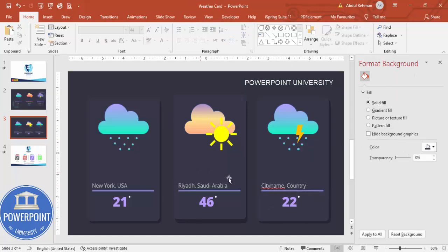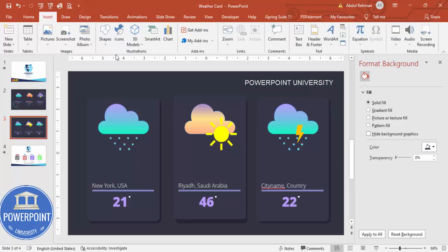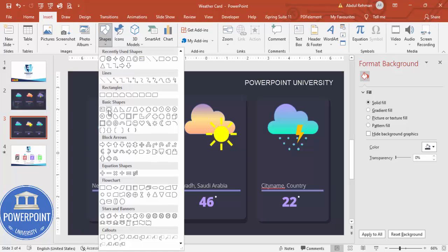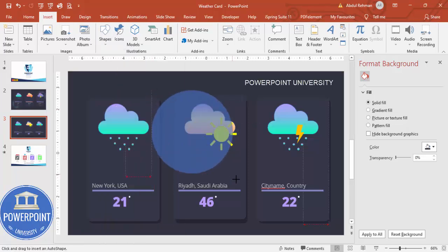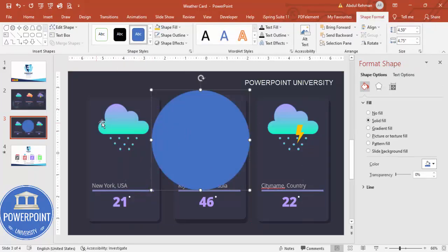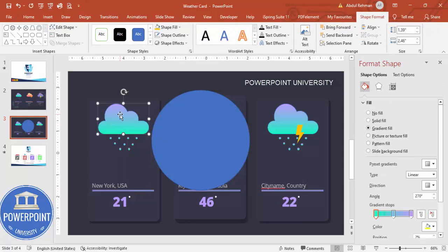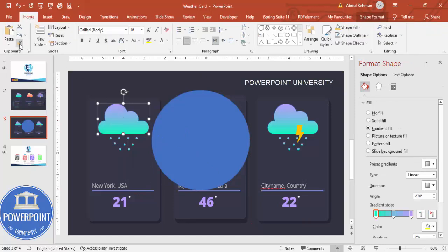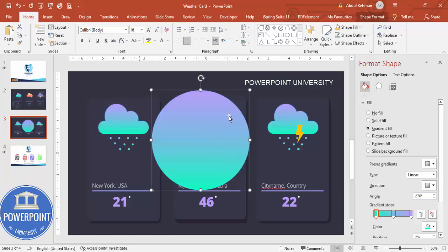Update the city name, country, and temperature for the third card. This is the way you can make weather cards in PowerPoint. To add a background effect, go to Insert → Shapes and choose an oval shape. Draw it, then use Format Painter to copy the gradient fill.